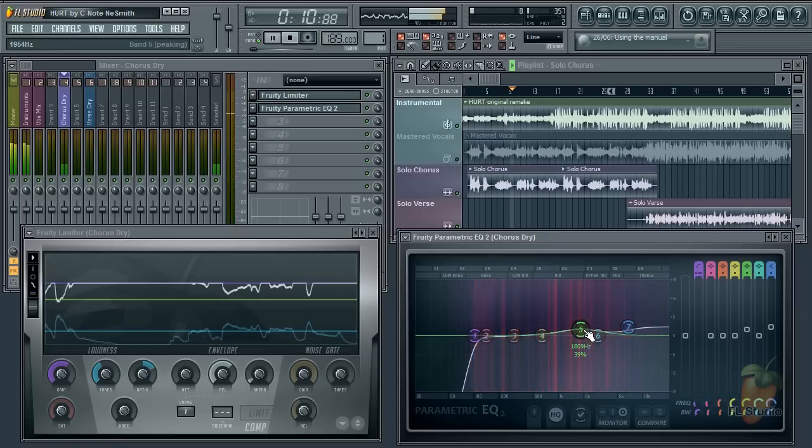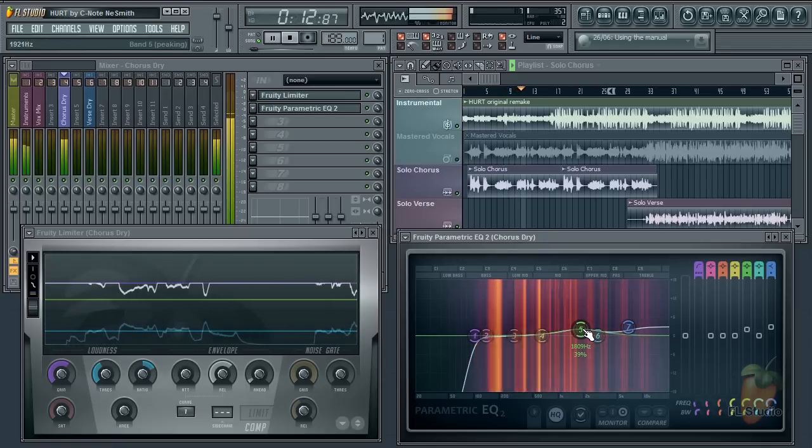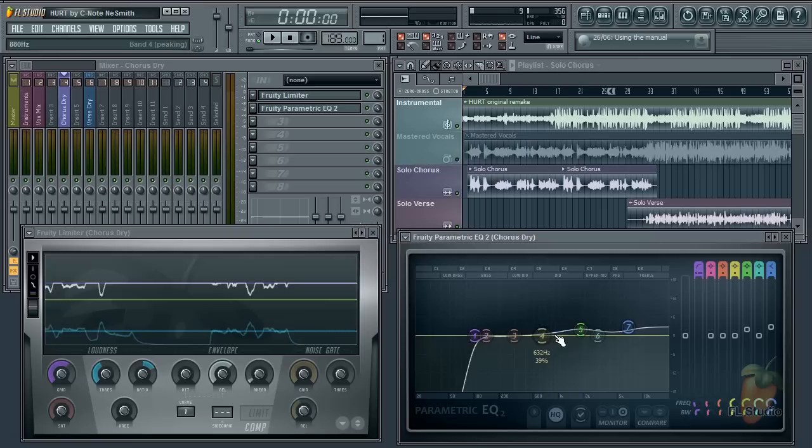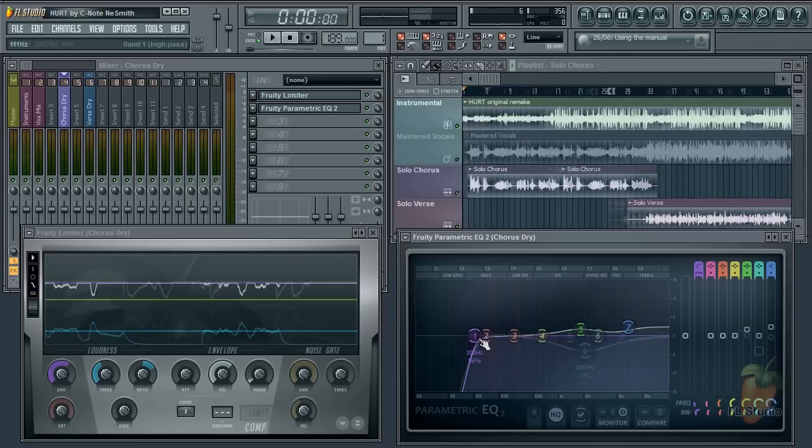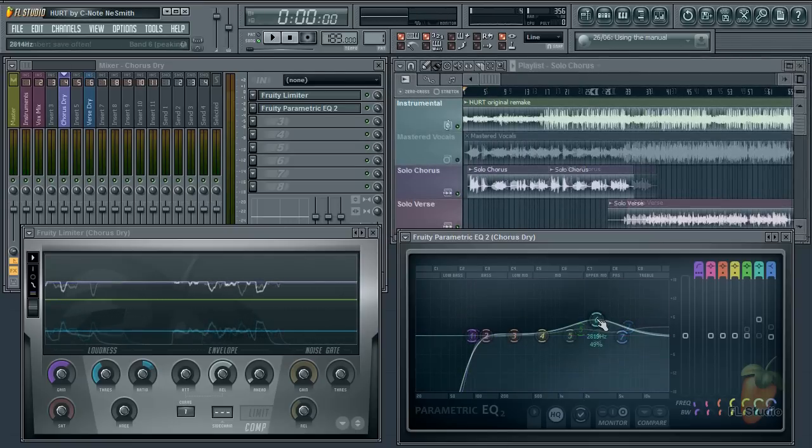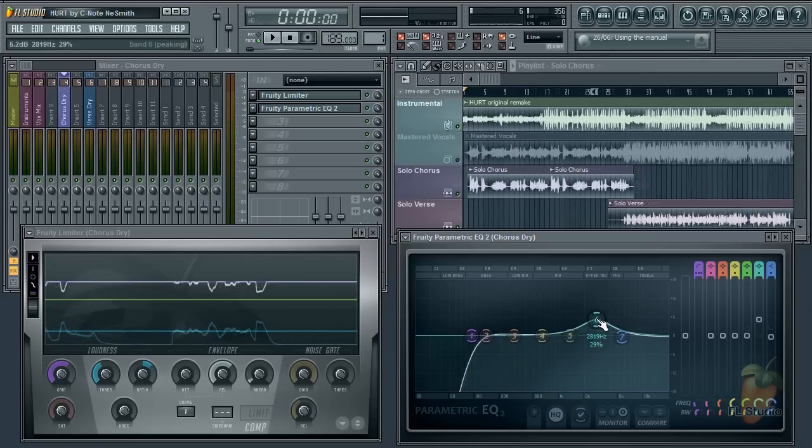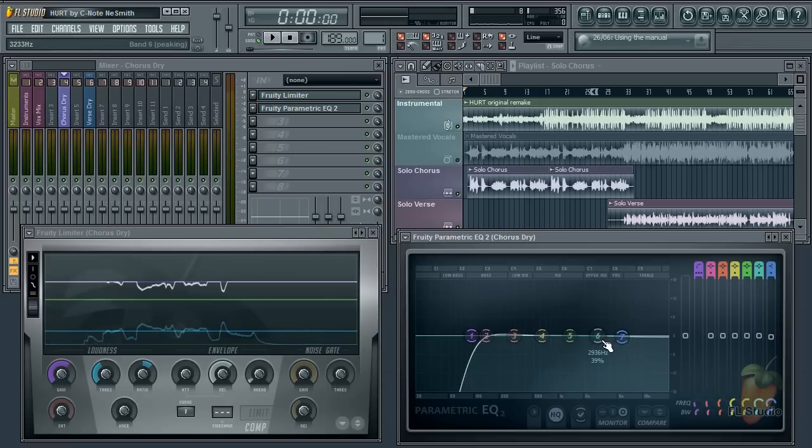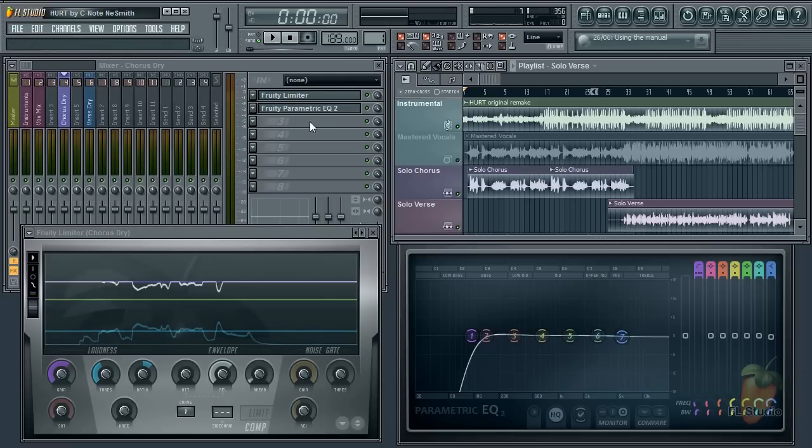It really is just a case of playing your track and hunting around, cutting problem frequencies, and careful boosting of frequencies you want more of. Really, there's nothing much wrong with this vocal, but before we move on, what about the order of EQ and compression?